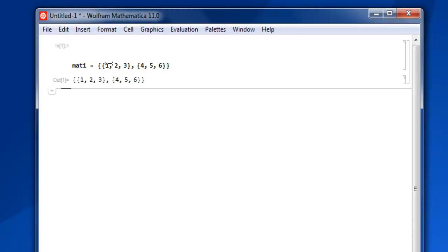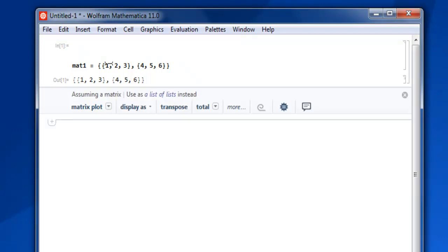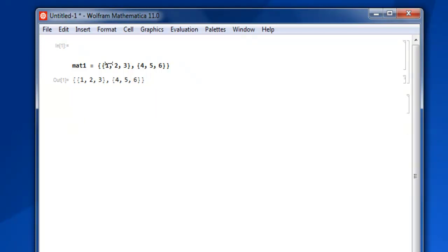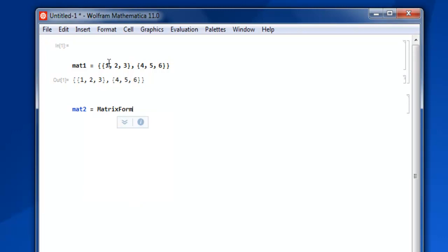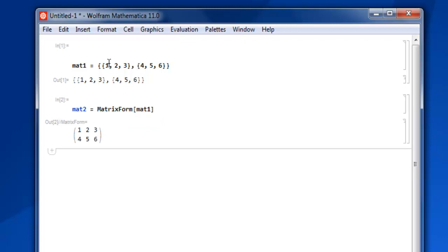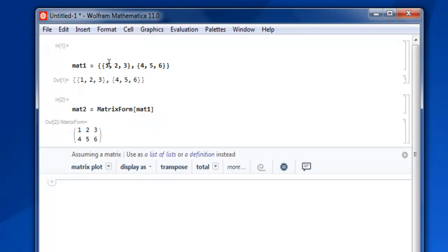Now you can have this in matrix form with mat2 and then MatrixForm. Within square brackets: mat1, close square bracket, Shift+Enter. Now here you have your two rows in matrix form showing your elements.